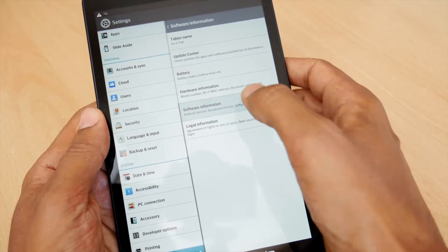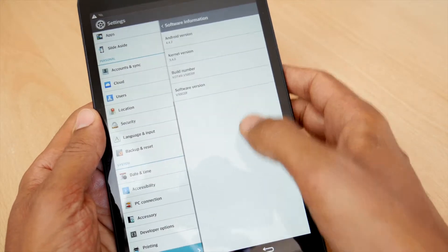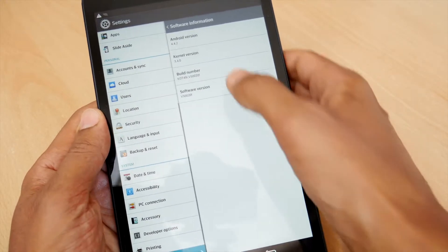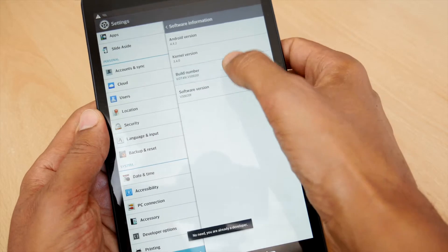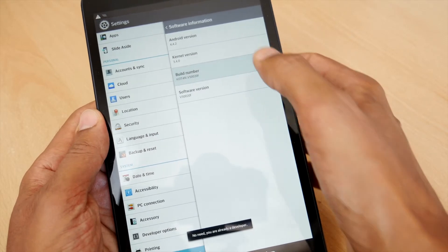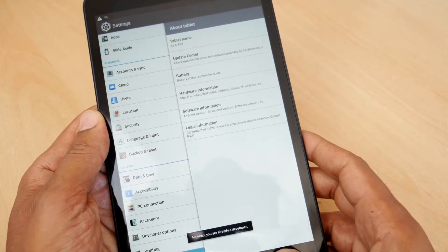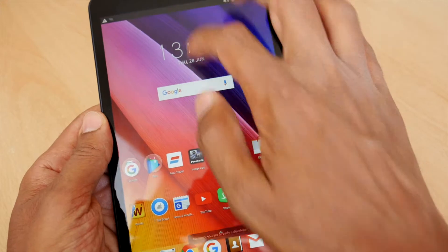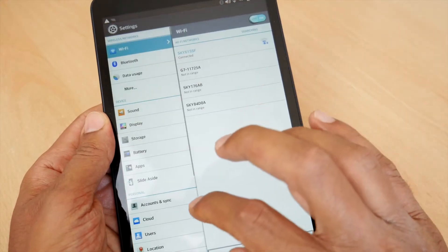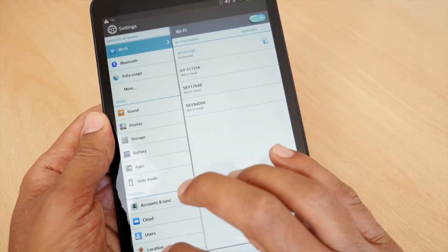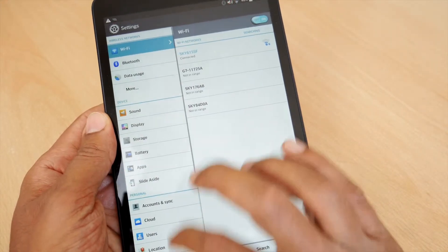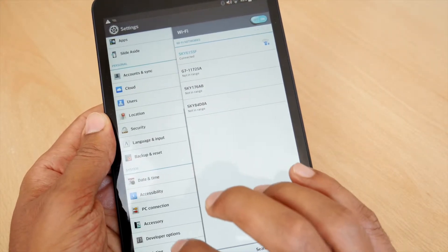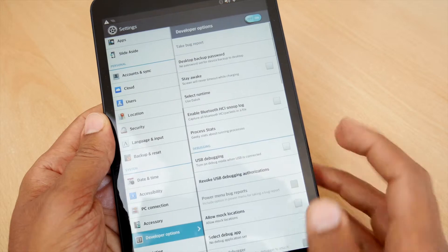So go to your settings app and scroll down to about device, tap on software information and find the build number. Once you see it, tap it seven times in a row to unlock the developer option. Don't worry, it's safe to do and we're only going to change a couple of things.